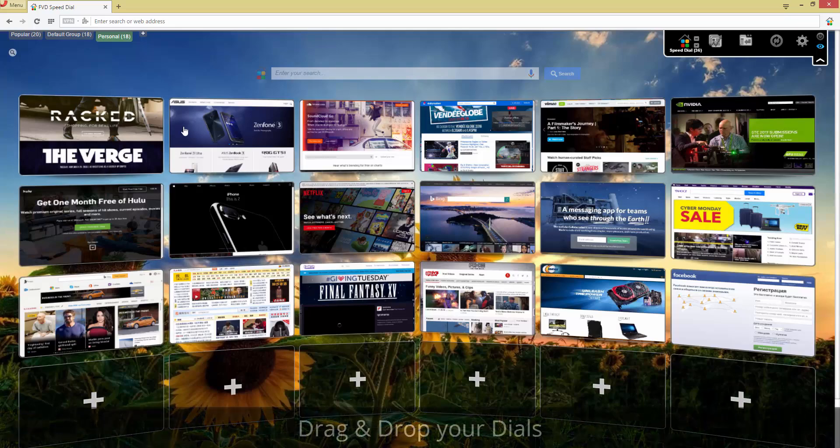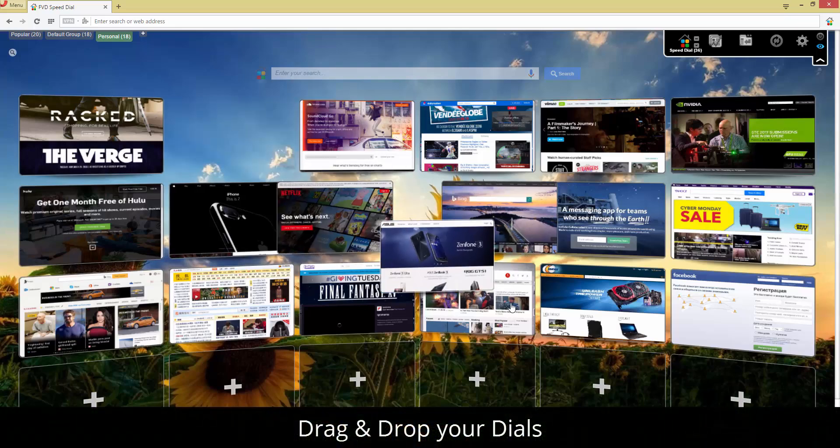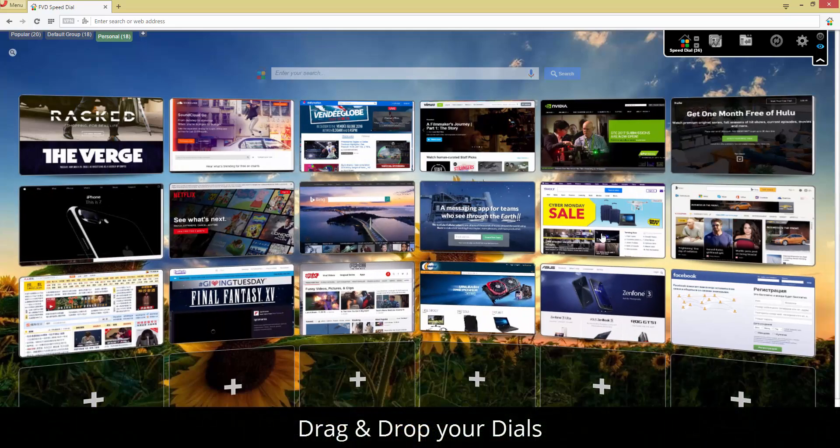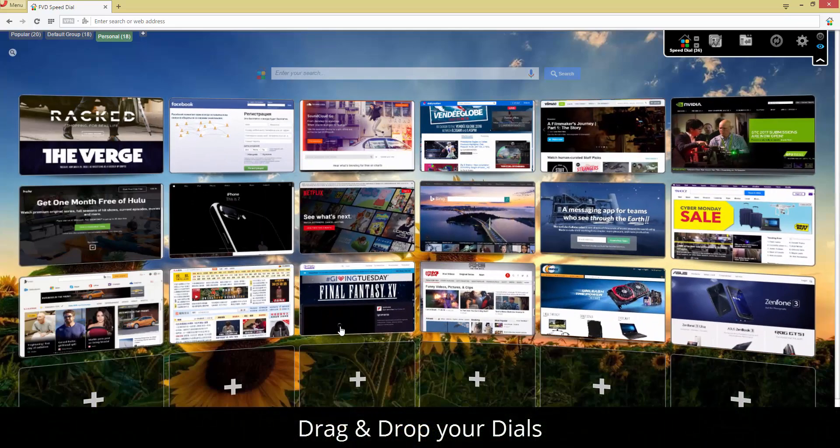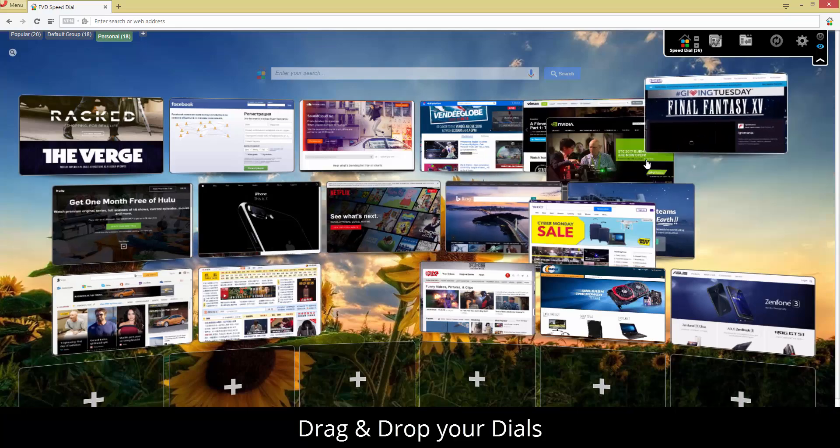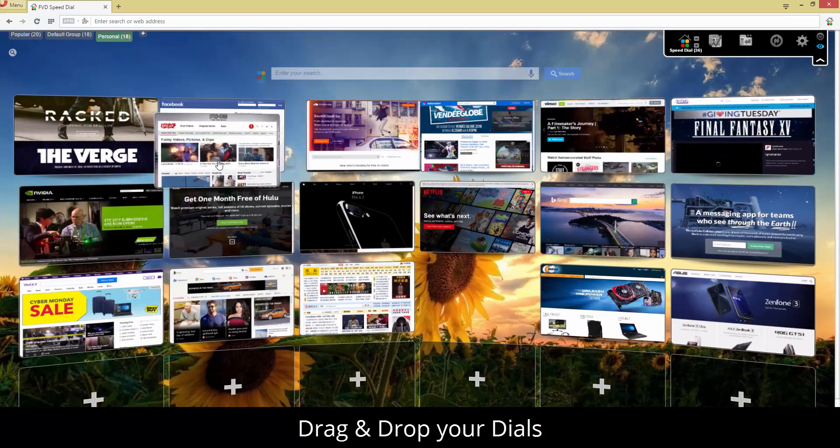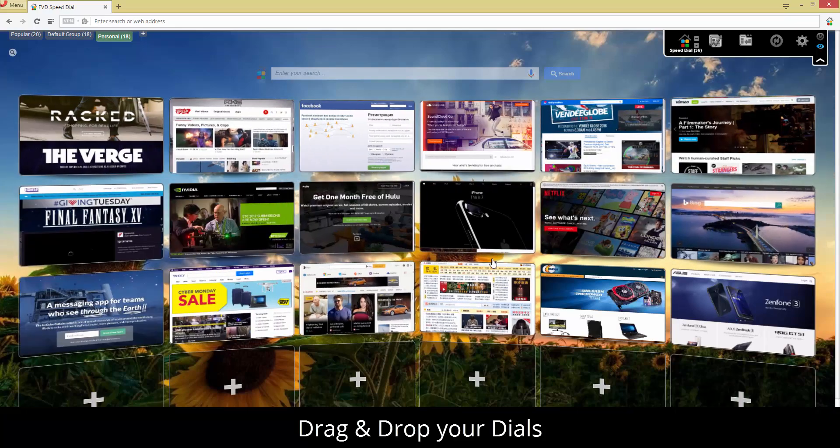Hi everyone, we're happy to introduce FVD Speed Dial, a user-friendly startup page with 3D effect for Google Chrome.